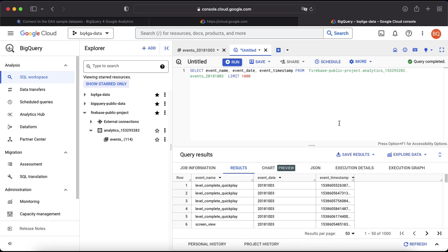And that's it. You're now connected to the GA4 sample datasets. So start having a play around and explore the data. And if you want to learn more, then head over to the website bq4ga.com.